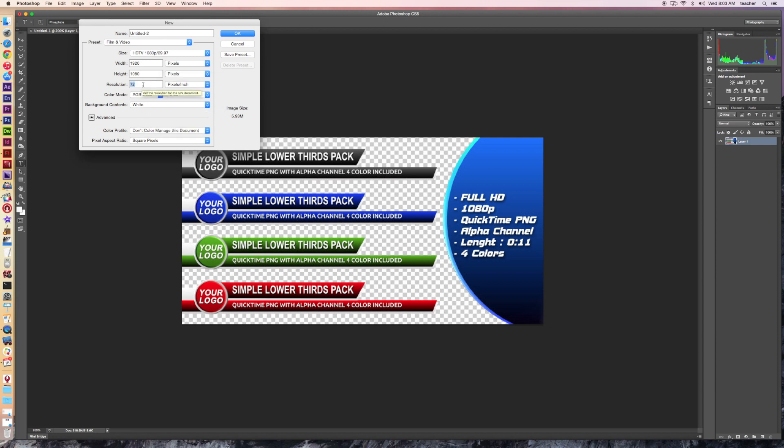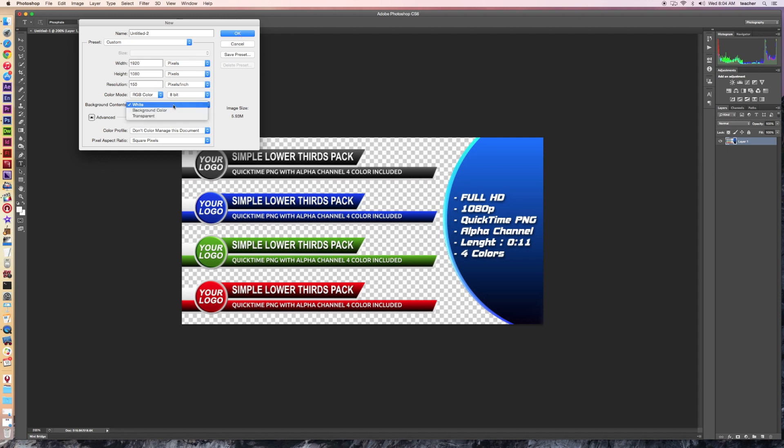Now, I like these to be nice and crisp, so I put up the resolution a little bit higher to 150. It does make a slightly larger image size, but it is worth it because they look better. And then let's go ahead and go transparent, and we're ready to begin.